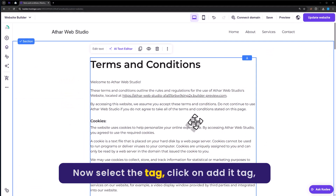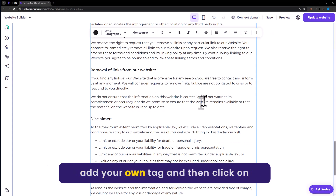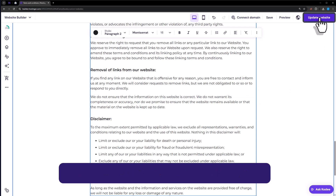Now select the text, click on Edit Text, add your own text, and then click on Update Website.